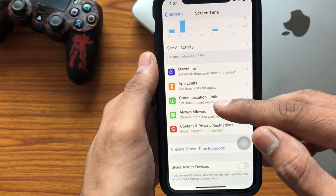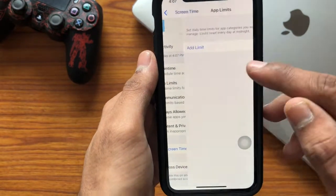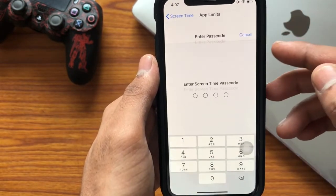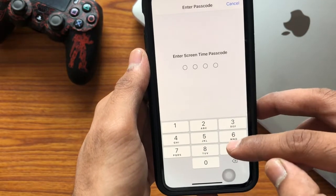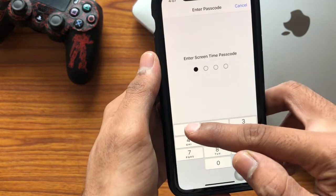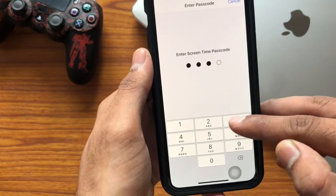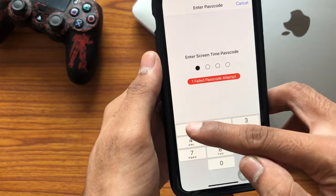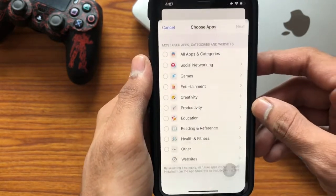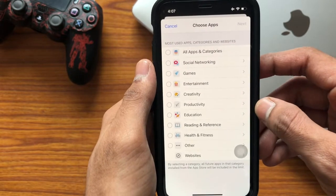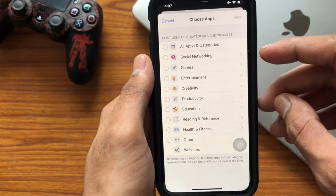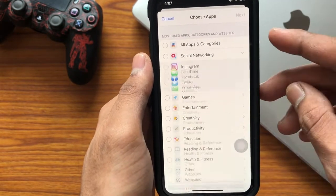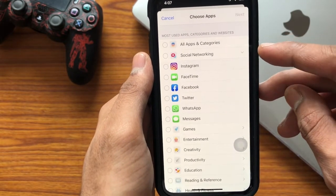If you wanted to lock an app, you need to select an option called App Limits. Tap on 'Add Limits', enter the passcode we just set, enter the right passcode, and then you can select whichever apps you wanted to lock.